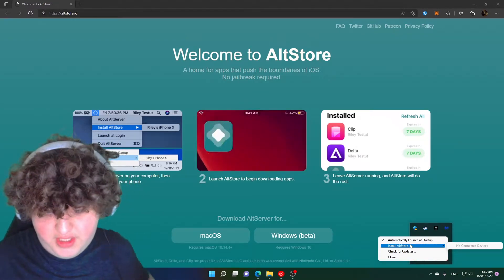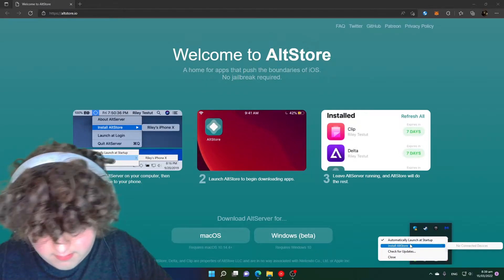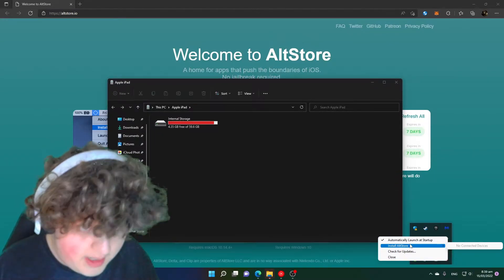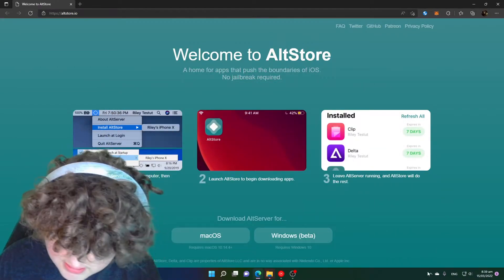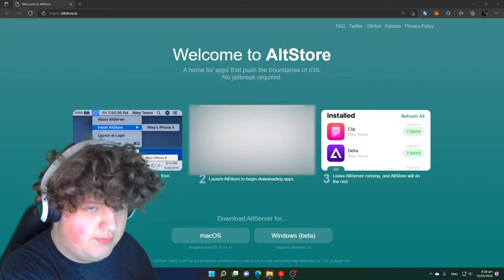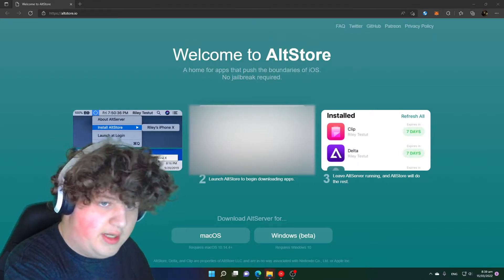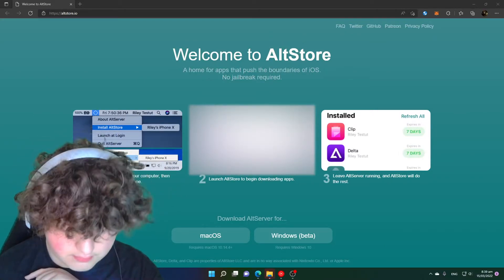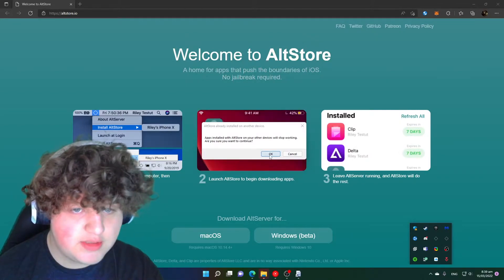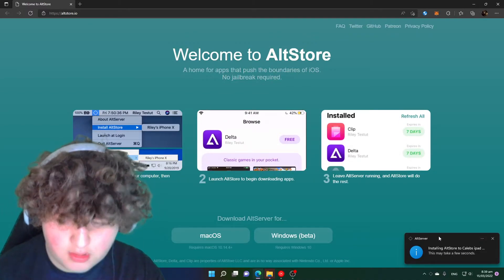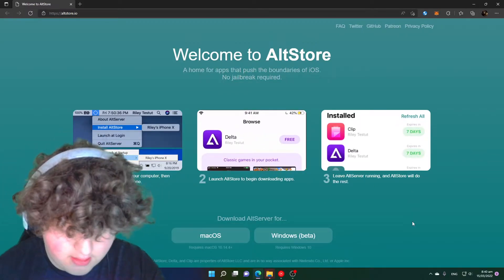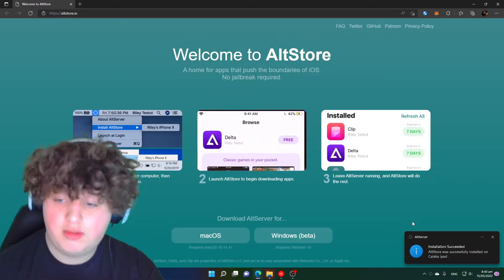Once AltServer is open, it's just a matter of connecting your device and downloading AltStore to it. Once you're in, you'll have to press Trust on your iPad or iPod. I can go Install AltStore, select my iPad, sign in — you can use a burner account if you'd like. App is installed and AltStore is downloaded to my iPad. Now I'll show you how to install Dolphin.